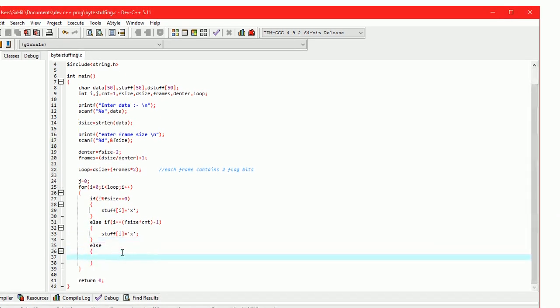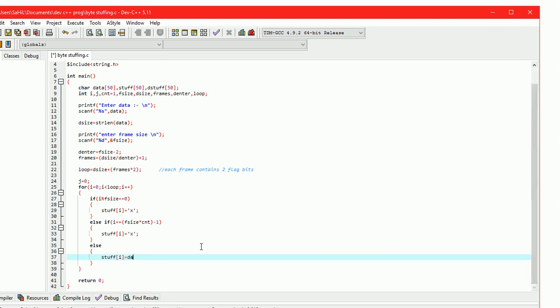For the positions other than first and last, we have to insert data from the data character array. So stuff[i] equals data[j], and j++ is used to point to the next position.